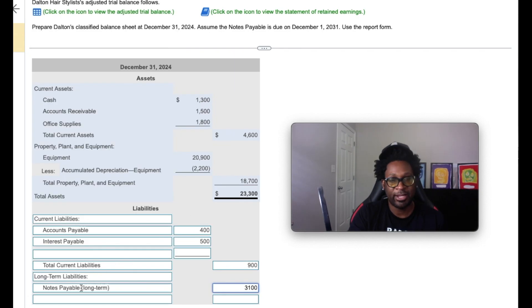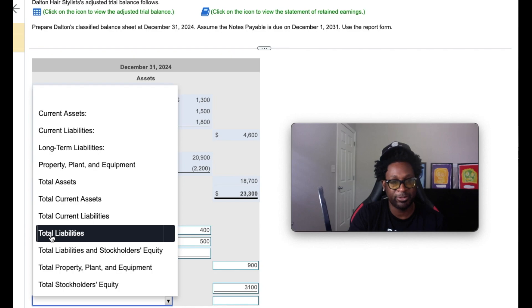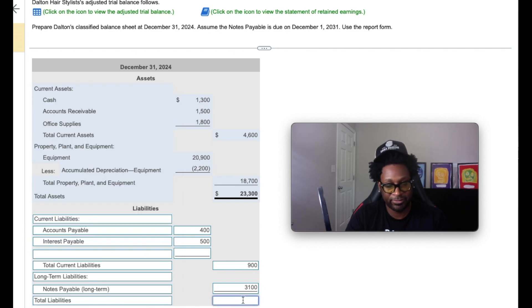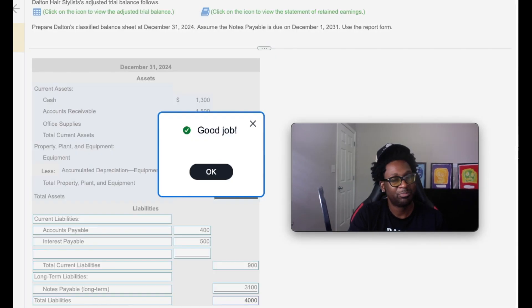So now that we have our current and long-term liabilities, we're going to get a total liability amount by adding up the two. And that should give us $4,000. We're going to check the answer. Beautiful work.